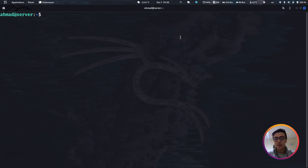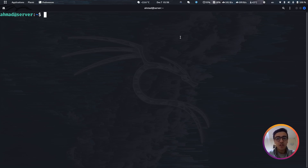Asalaamu alaykum guys, how's it going? Welcome back to one more video on the Linux series. Today we're going to be talking about IP tables.